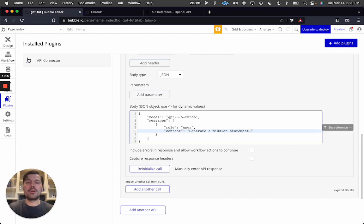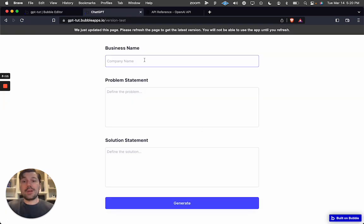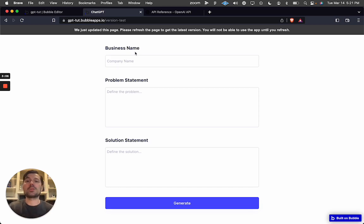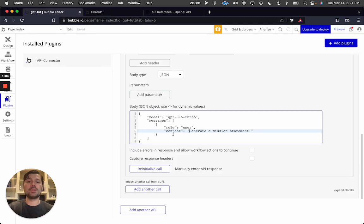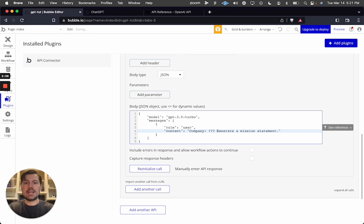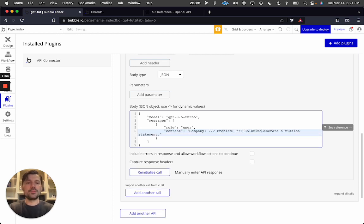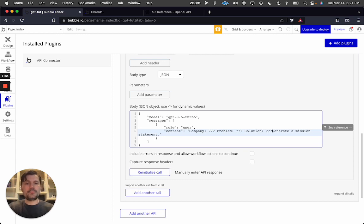We are going to generate a mission statement. We need to tell the API what company that statement is about, so we'll use three pieces of information: a company name, a problem, and a solution. We need to figure out where we're going to get those values from.